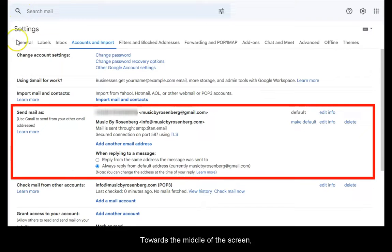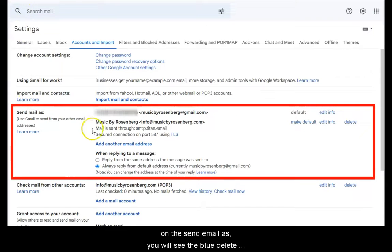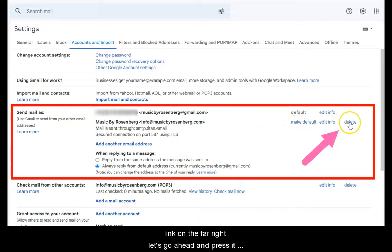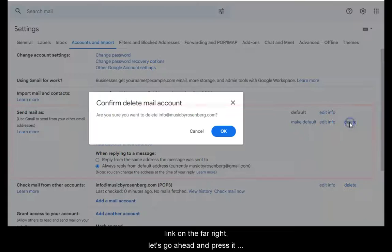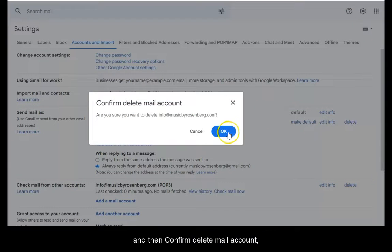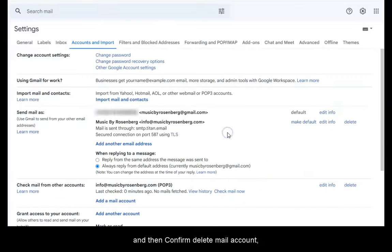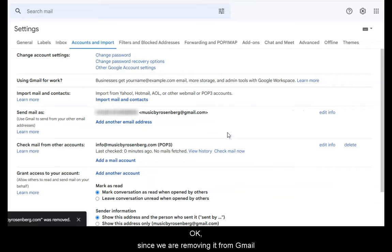Towards the middle of the screen on the send email as you will see the blue delete link on the far right. Let's go ahead and press it and then confirm delete mail account. Click OK since we are removing it from Gmail.